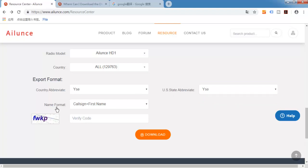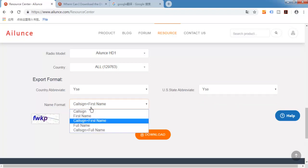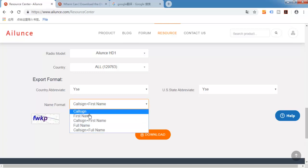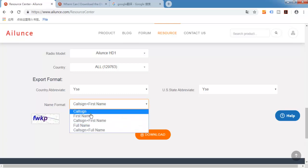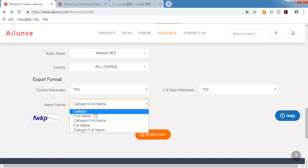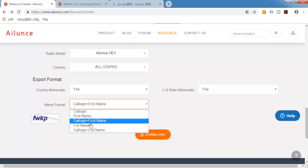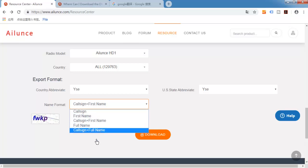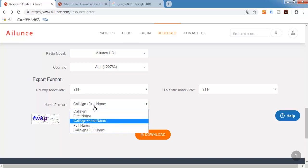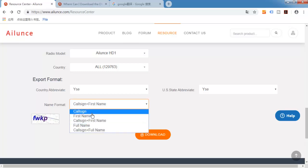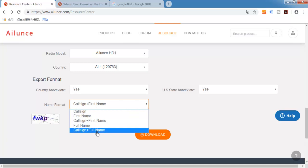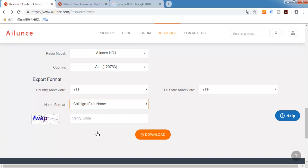Name format here. I have full optional, only call sign, first name, call sign. I will choose call sign and the full name.